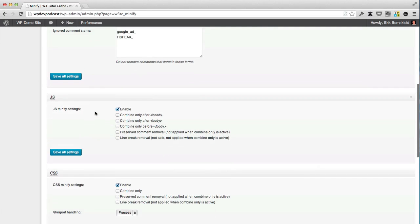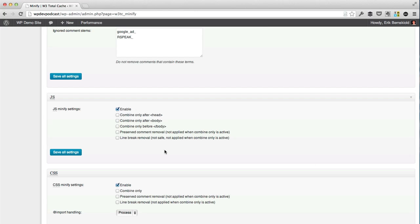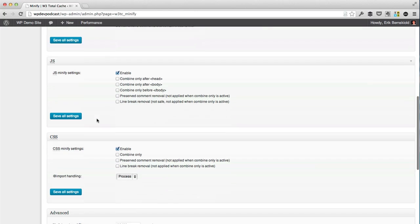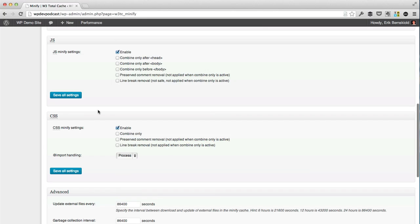Then we can scroll down to JavaScript, and this is the section we're just going to have it enabled. As it says, it's not safe with the line break removal, which means, hey, let's not use it.